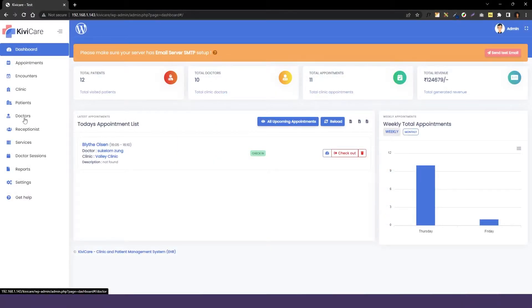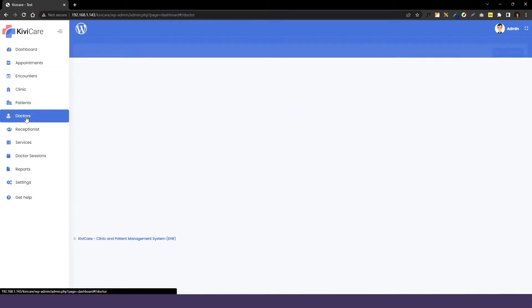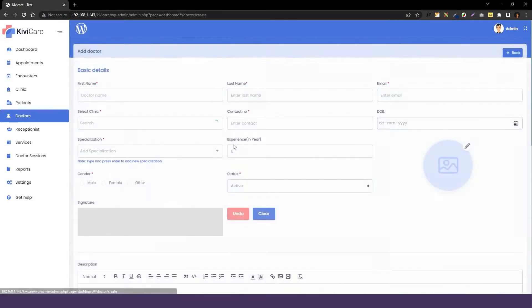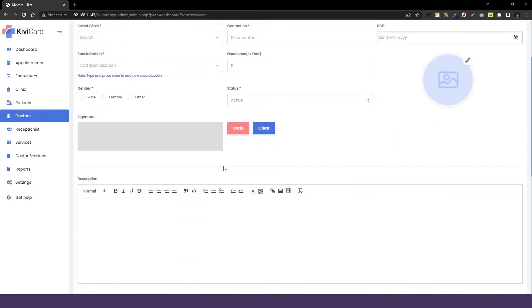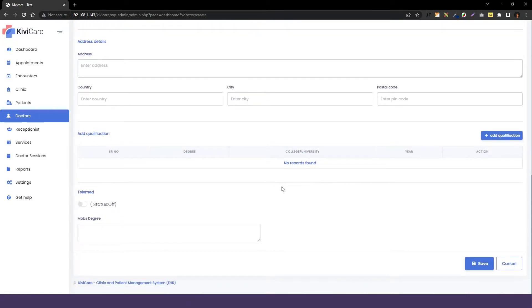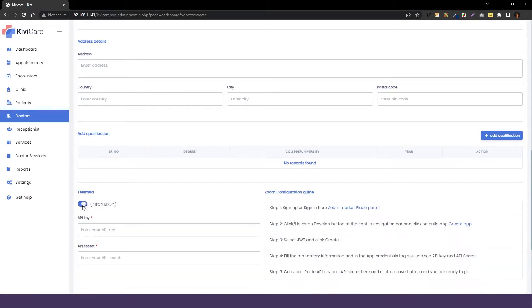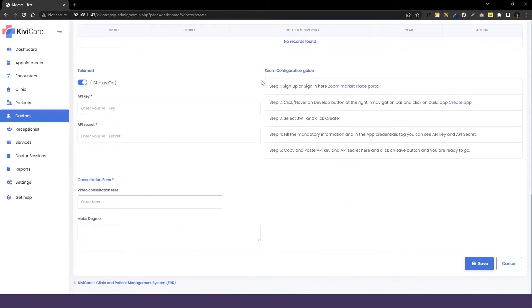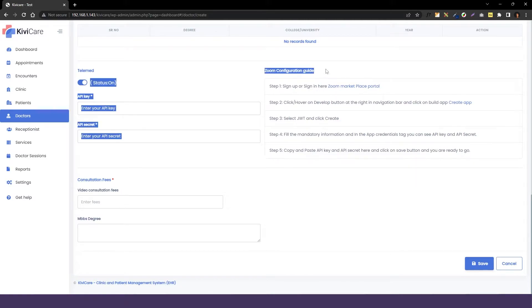First, we will go into the KiwiCare dashboard and afterwards we will go into the doctor's page where we will click on add new, or you can also edit the existing one. By going down, you can see we have this telemed option which we will turn on, and we need some API key and API secret to start the Zoom service.